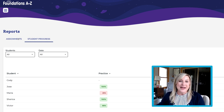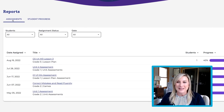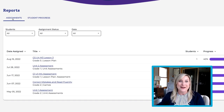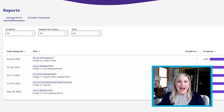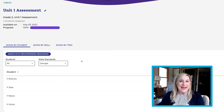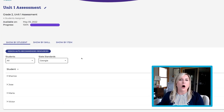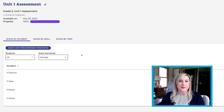Click the Assignments tab because there's a really cool assessment feature I want to show you. Here we will see all the assignments that students have completed. Select one of the unit assessments. Now we see all the students that have taken the assessment and what they scored.